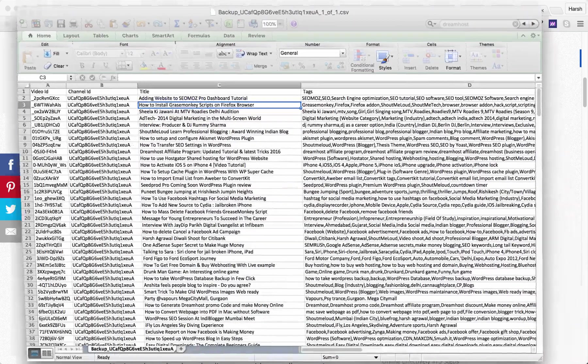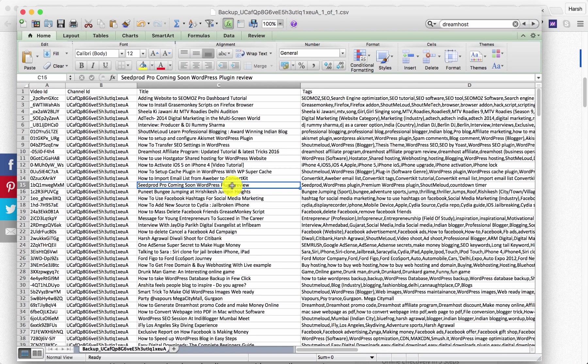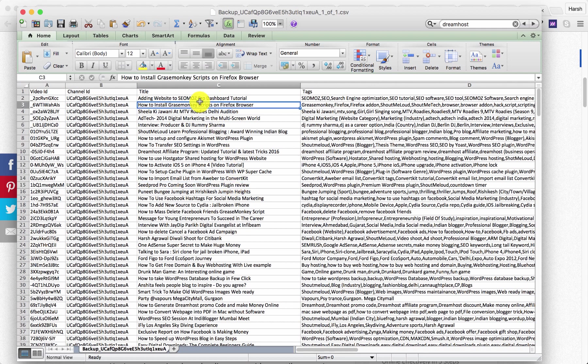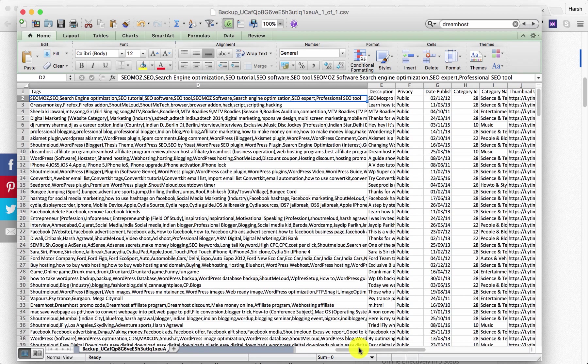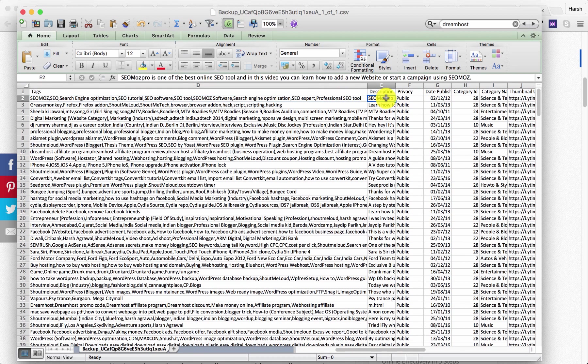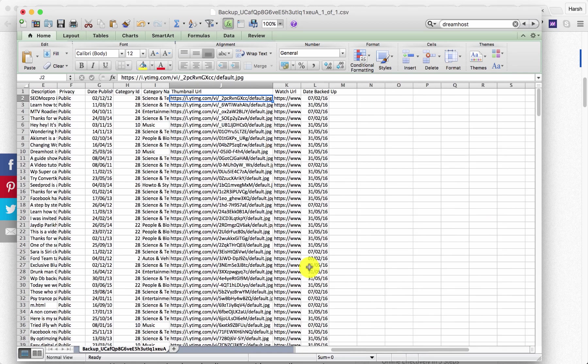Let me first show you what kind of format I'm talking about. This is something that I used to export all of my YouTube video list in CSV format. Here you can see we have the title, all the tags, descriptions, privacy status, categories, and the thumbnail link.